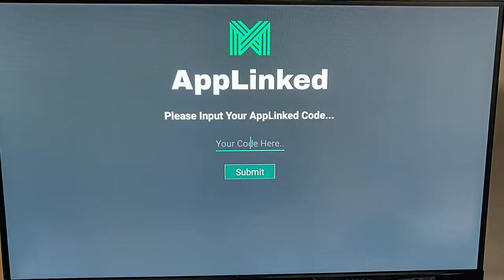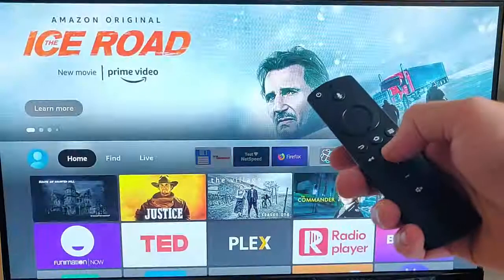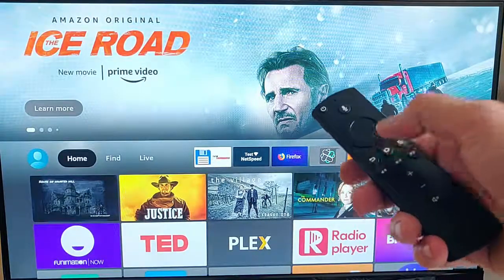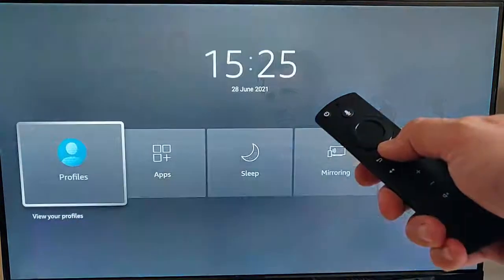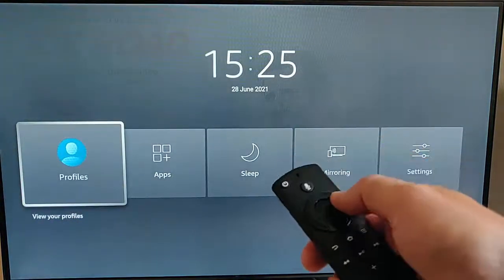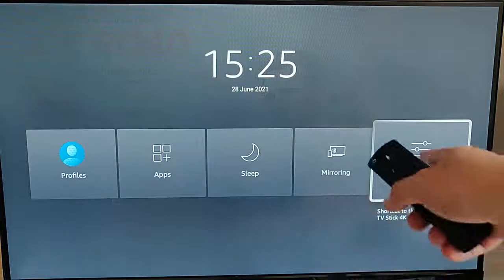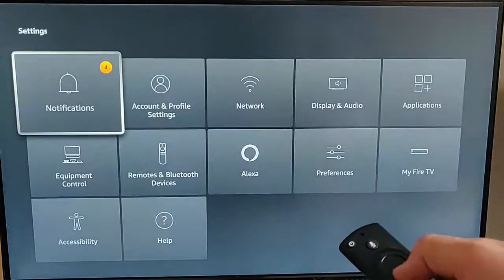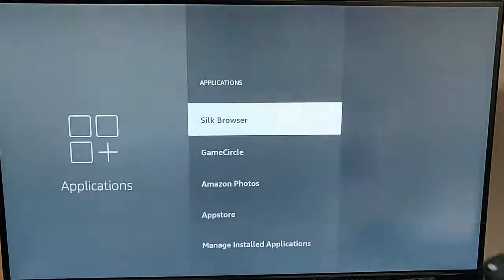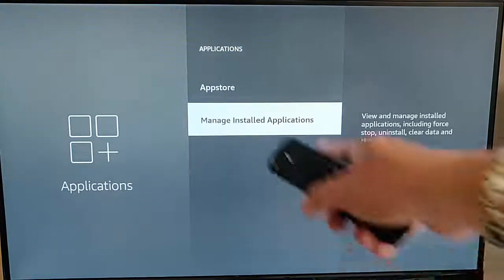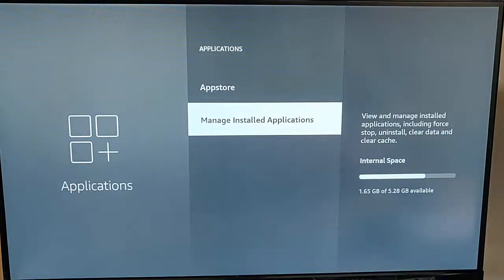Well, one way of doing it is to uninstall the app and then reinstall it again, but if you don't want to do that, then what you can do is grab your Fire TV remote control, press the picture of the house on the remote control, then press and hold the picture of the house until this menu appears, go across to settings, press the middle button on the remote control, go across to applications, and press the middle button on the remote control.